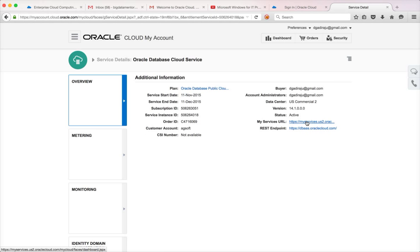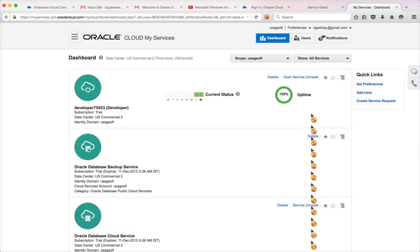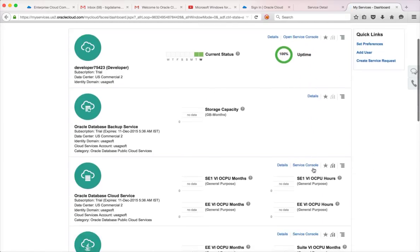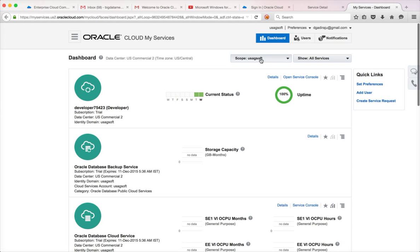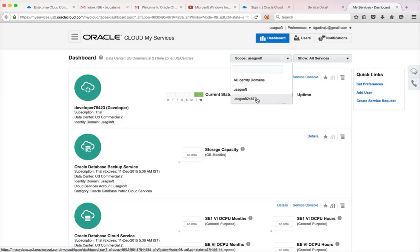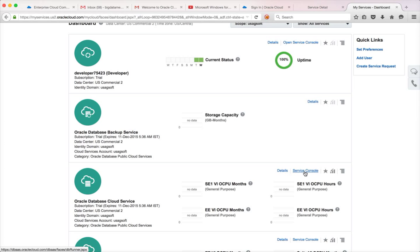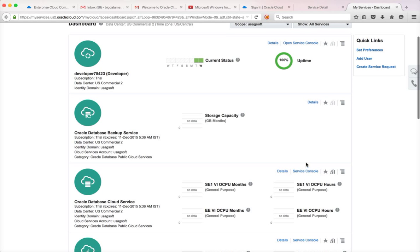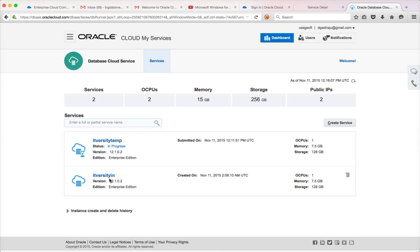Once you log in, make sure you go to the My Services URL. Go to the server and make sure you are in the right identity domain — I have multiple identity domains, and if you are in the wrong one you will not be able to go to the right console. Make sure you are in the right identity domain and click on Service Console. Make sure whatever database you are trying to connect to is already created; you cannot connect to a database that is still in progress.